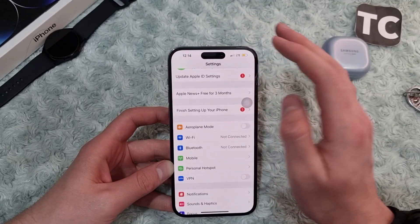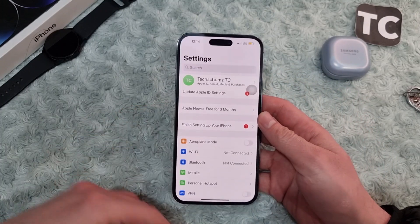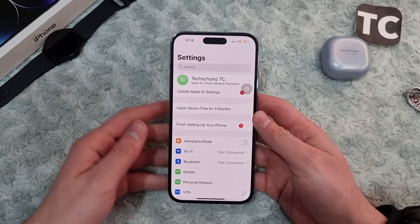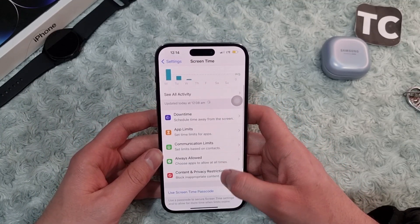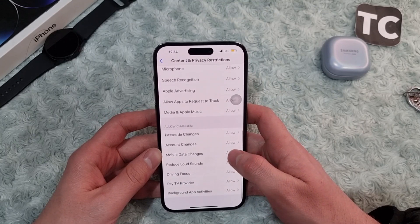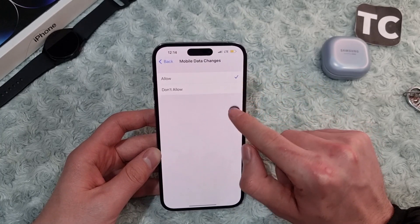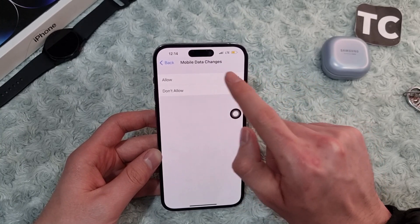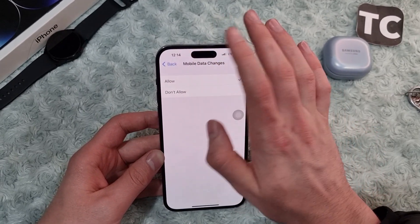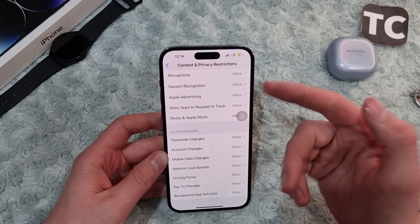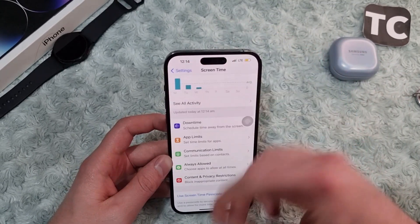If the option is enabled for all those apps and you still face the issue, check whether you have allowed mobile data changes in Screen Time settings. In the Settings app, go to Screen Time, then tap Content & Privacy Restrictions. Scroll down to Allow Changes, tap Mobile Data Changes, and make sure you have selected Allow. If it is set to Don't Allow, select Allow, and this will allow you to use mobile data for applications on your iPhone.